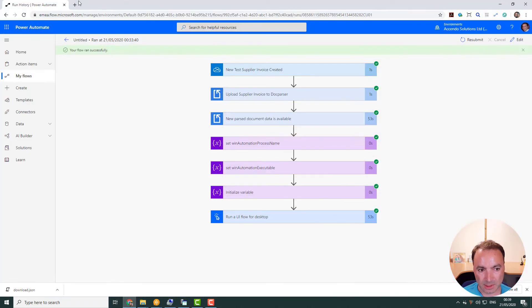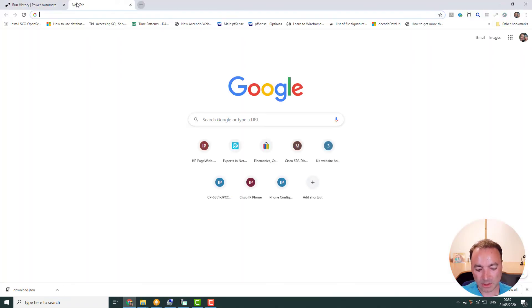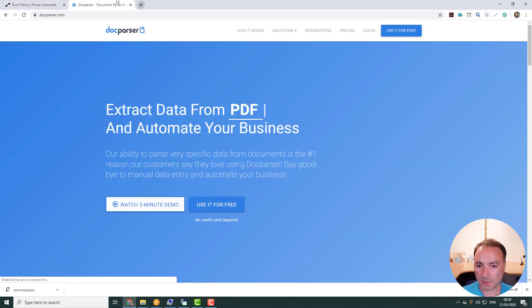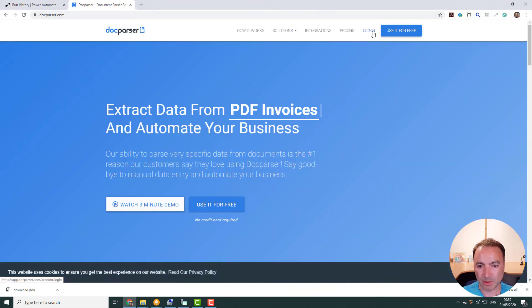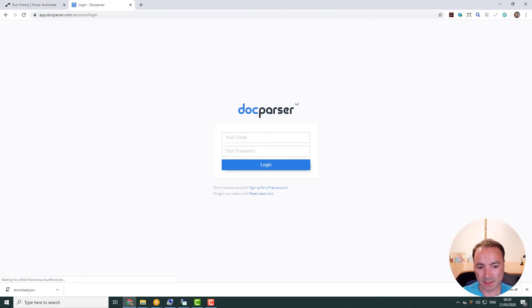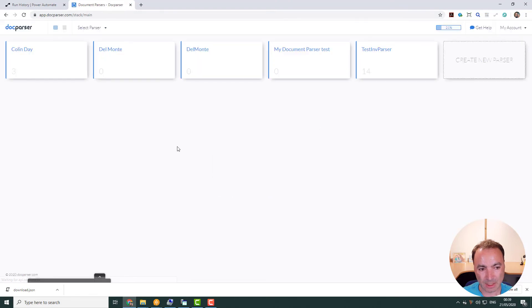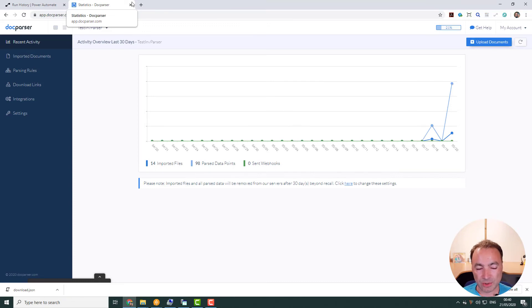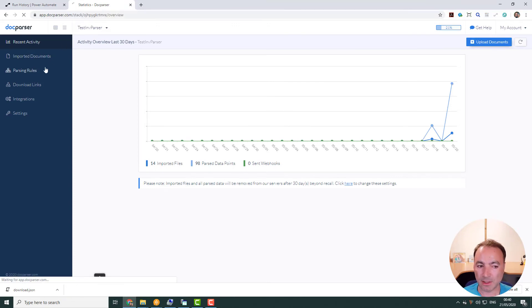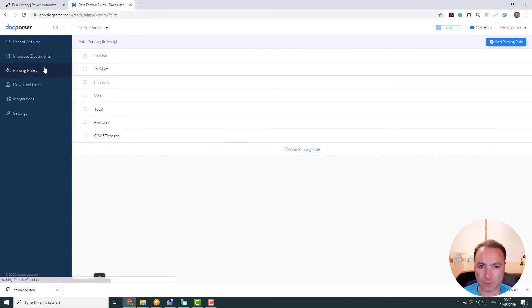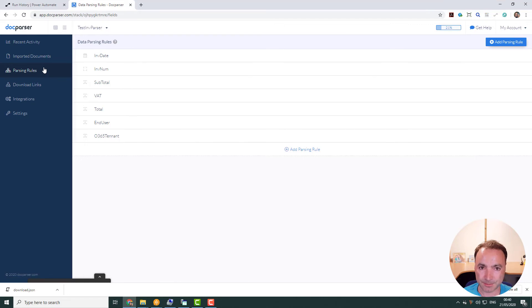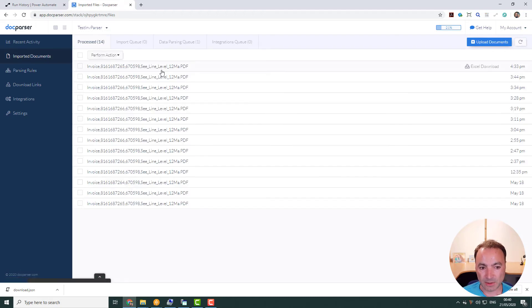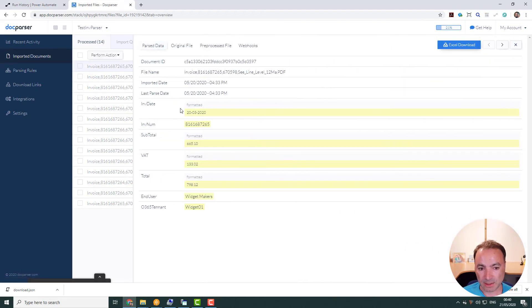Now, it's worth having a quick look at DocParser. If you haven't used DocParser, it's absolutely brilliant. It really is. So DocParser enables you to specify a load of parsing rules for a particular document that will pick out all the bits of metadata that you're interested in.